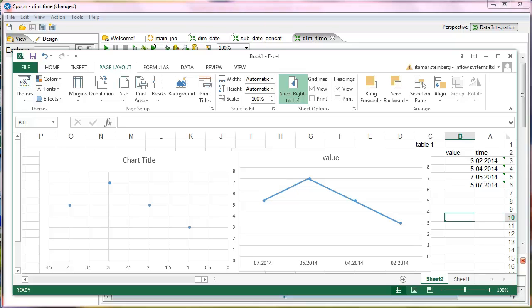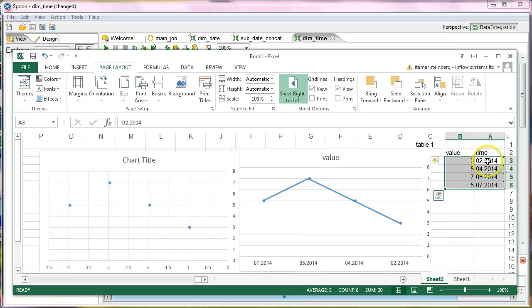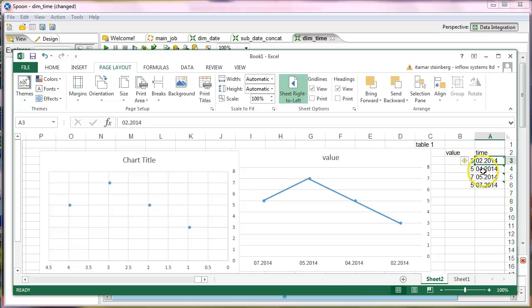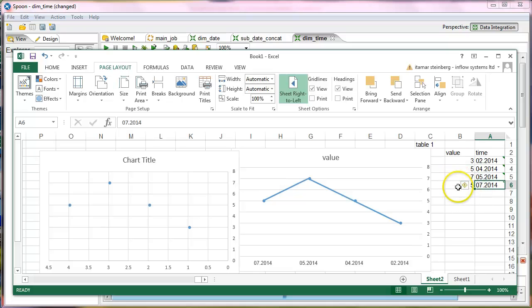Now, the problem was that they had holes in the data — meaning there were hours that the server didn't put anything, so we had blanks. Looking at this example shown with months but actually representing every hour: in February we have 2, in April we have 3, in May we have 5, in July we have 7.